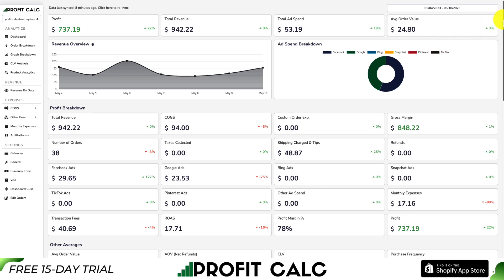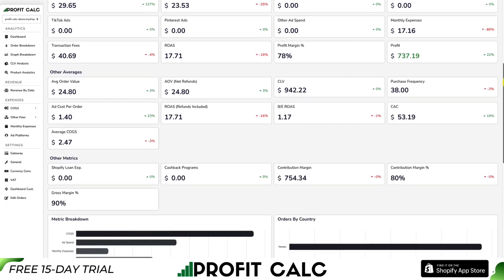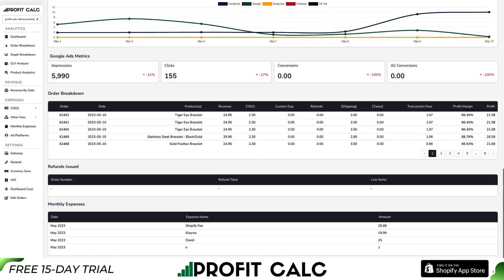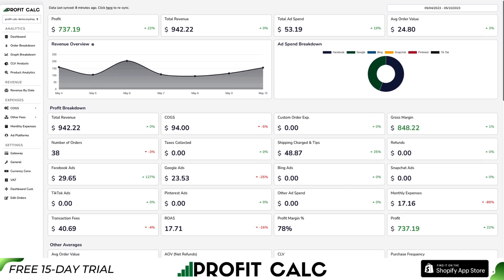ProfitCalc aggregates everything from your ad spend, to your transaction fees, your app fees, and your cost of goods sold all in one place, giving you a variety of detailed metrics and analytics to help you make smarter business decisions. There's a link in the description to access the Shopify app listing directly. You can also find it in the app store by searching ProfitCalc and looking for the logo in the top left. From there, you can get access to a 15-day free trial to test drive everything for yourself.